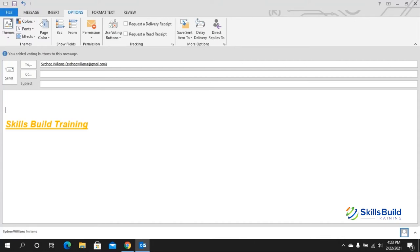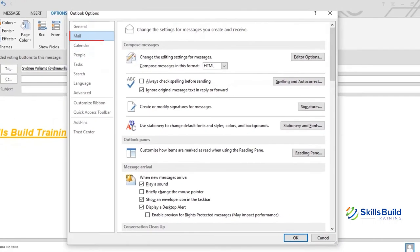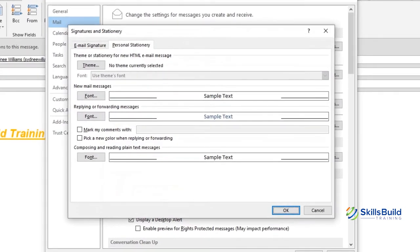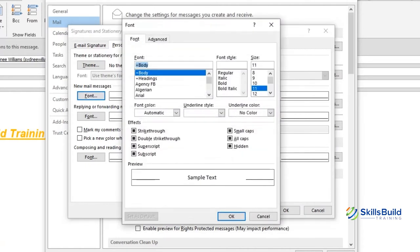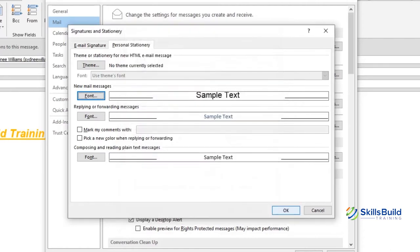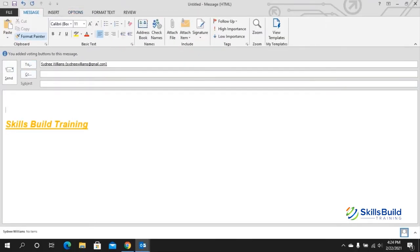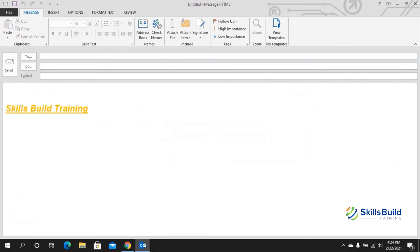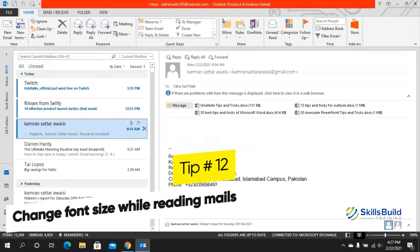Tip number eleven: change the default email font size. For Outlook 2010 and later, go to File, then Options, then the Email option. Click Stationery and Fonts, then choose the font for new email messages. For example, select Arial, set the style to Regular, and the size to 16, then click OK. New emails will now use that font and size.